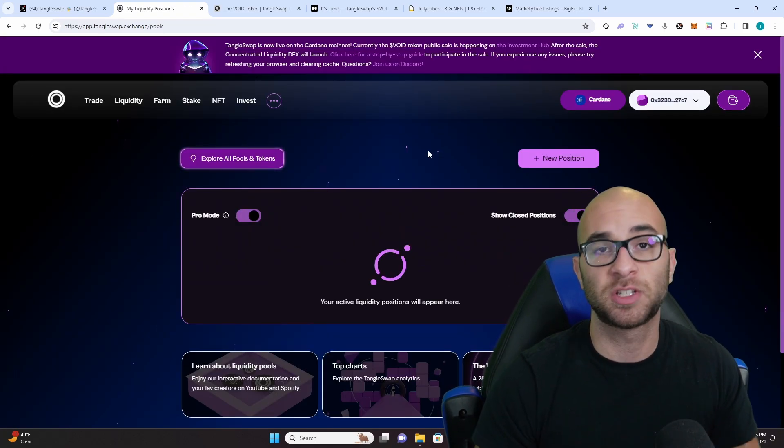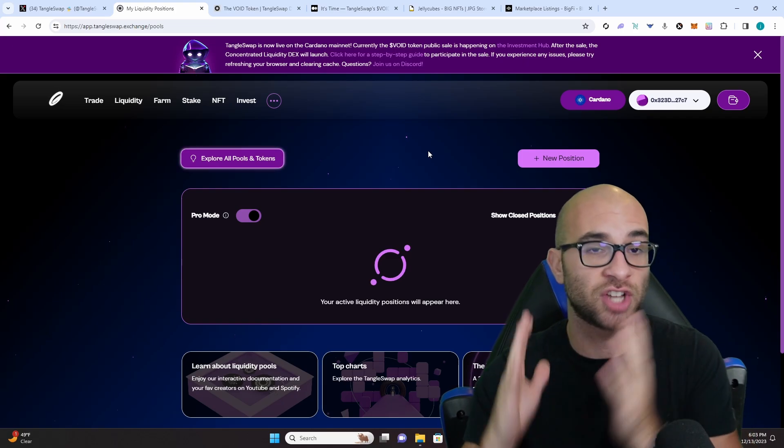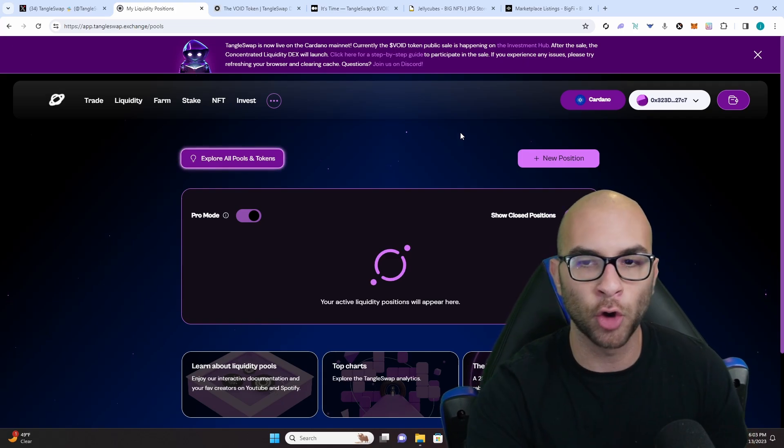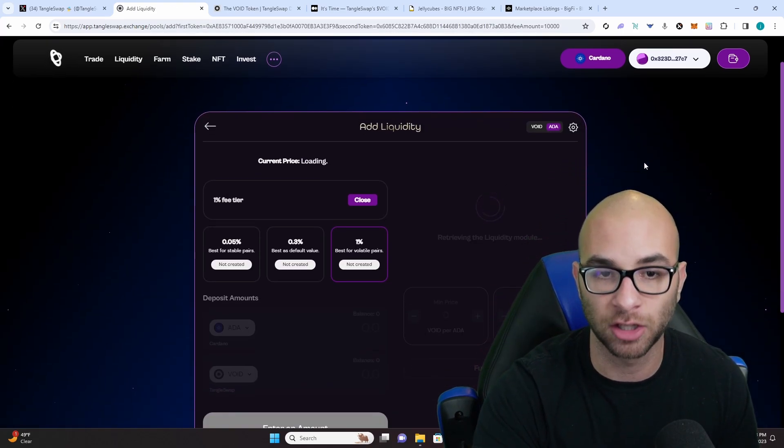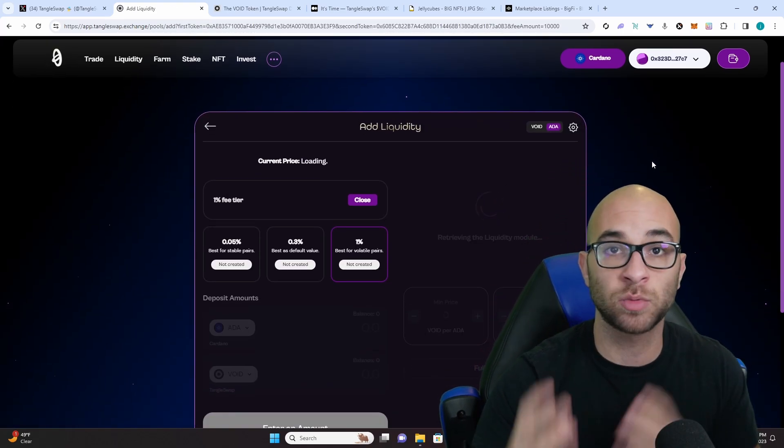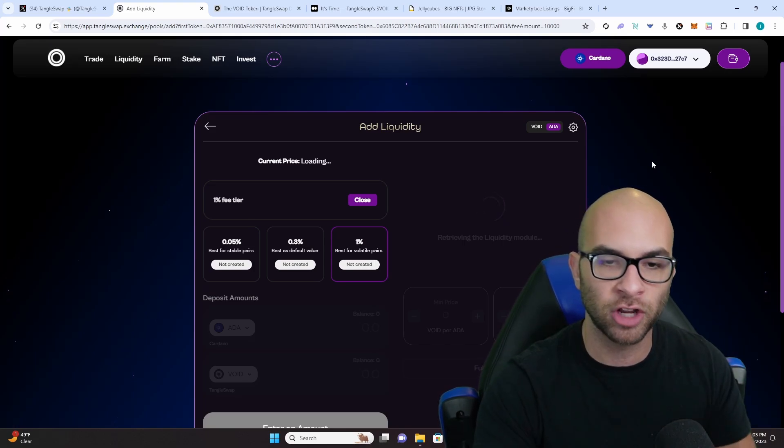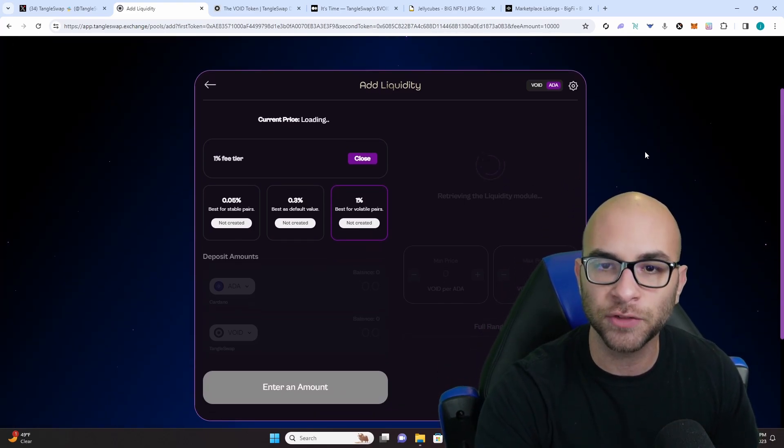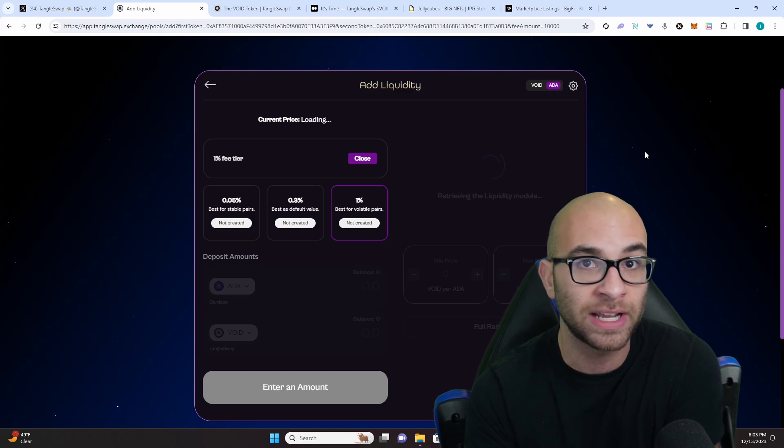Now the biggest difference between this decentralized exchange as well as others on Cardano is they actually have concentrated liquidity which is what Uniswap uses on Ethereum.